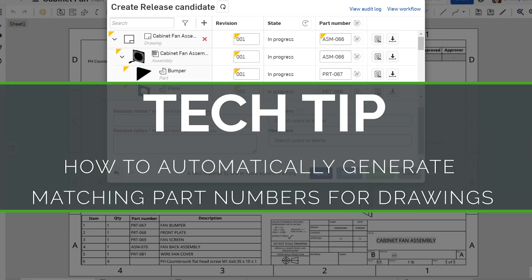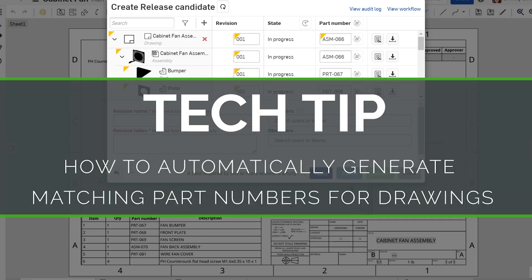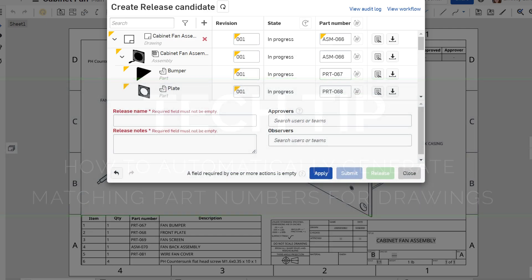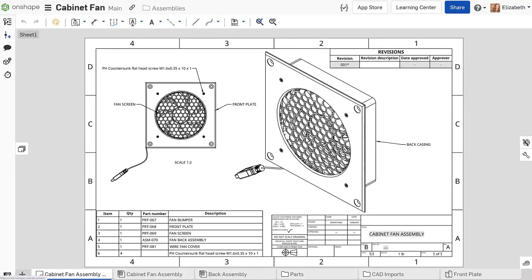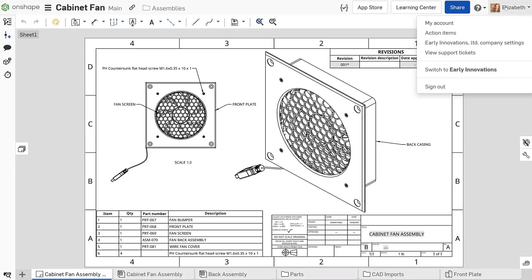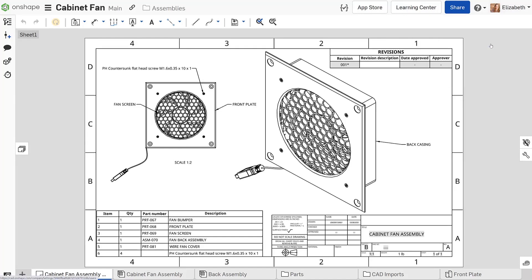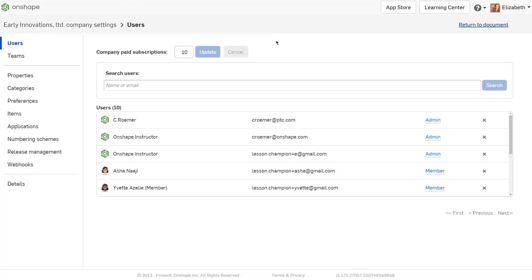Hello, this is Lindsay with another Onshape tech tip. Many companies use the same part number for drawings of their parts and assemblies. With the correct settings, Onshape will automatically number the drawings for you.